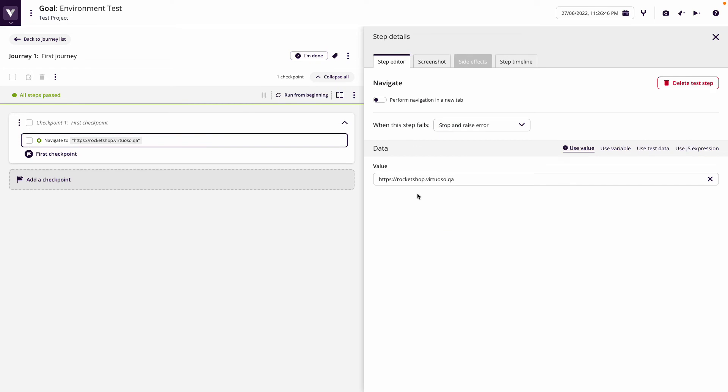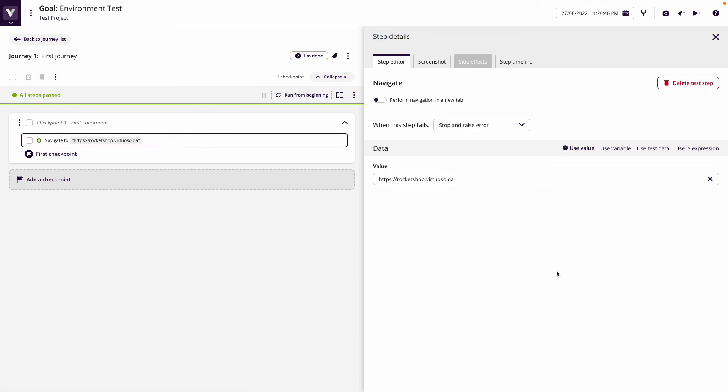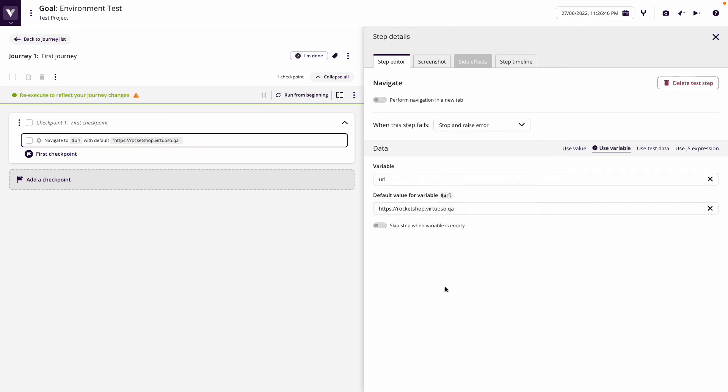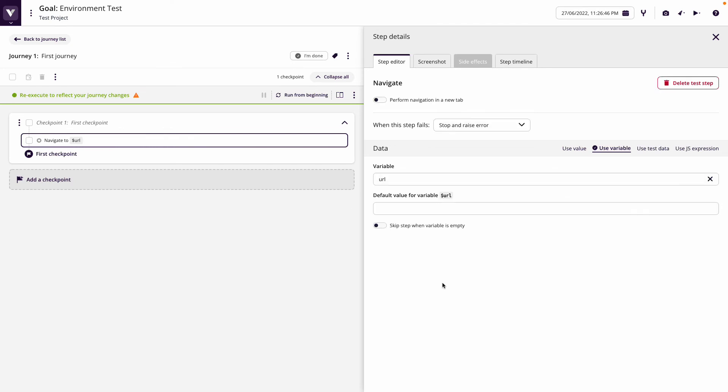If I click on this, however, I could change—so I've clicked on the step to go to the step details. I can now change to use my variable and I could put in URL, and then I could take out the default URL that I put in.